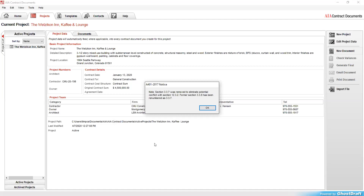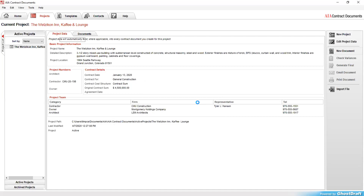Every now and then you get these little notices that come up - these are really legalities-type things. It's telling me that in the 2017 version, Section 3.3.7 was removed to eliminate potential conflict. As I think I mentioned in class, about every 10 years they update these things. In that 10-year period, contracts go through disputes, arbitration, and litigation - the AIA tracks that stuff and goes back to fix the contracts to eliminate any type of ambiguity that might exist. So I'll go ahead and say okay.